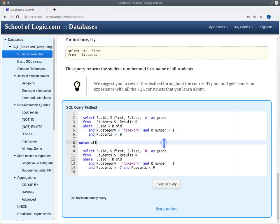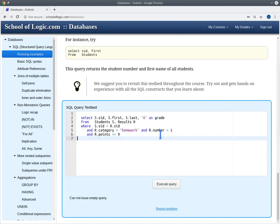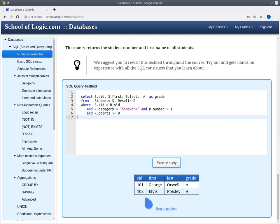Let's look at the first half of this query. This joins the students and the results, looks at the homework 1 results, and only at those students that have at least 9 points, and assigns grade A. This gives us a table of the student ID, the first name, the last name, and grade A for those students with at least 9 points. George Orwell and Elvis Presley both got 9 points for homework 1, so they both have grade A.